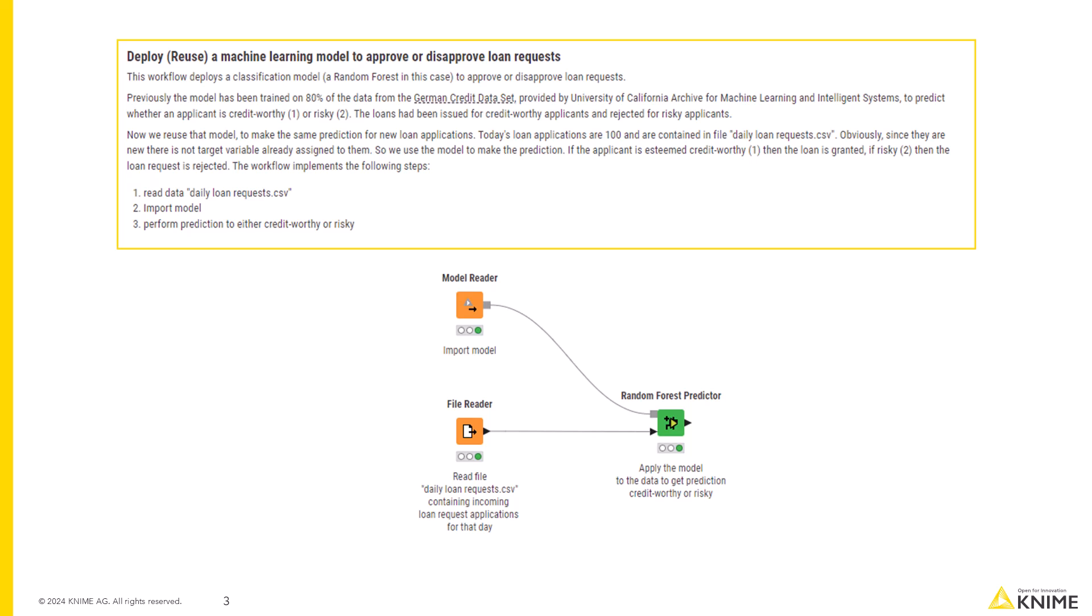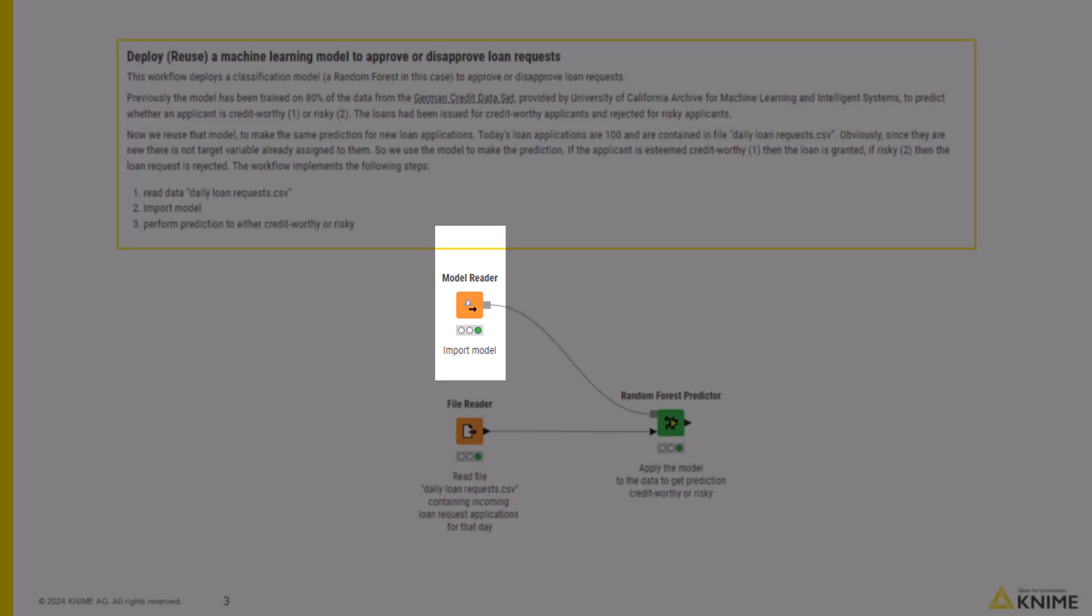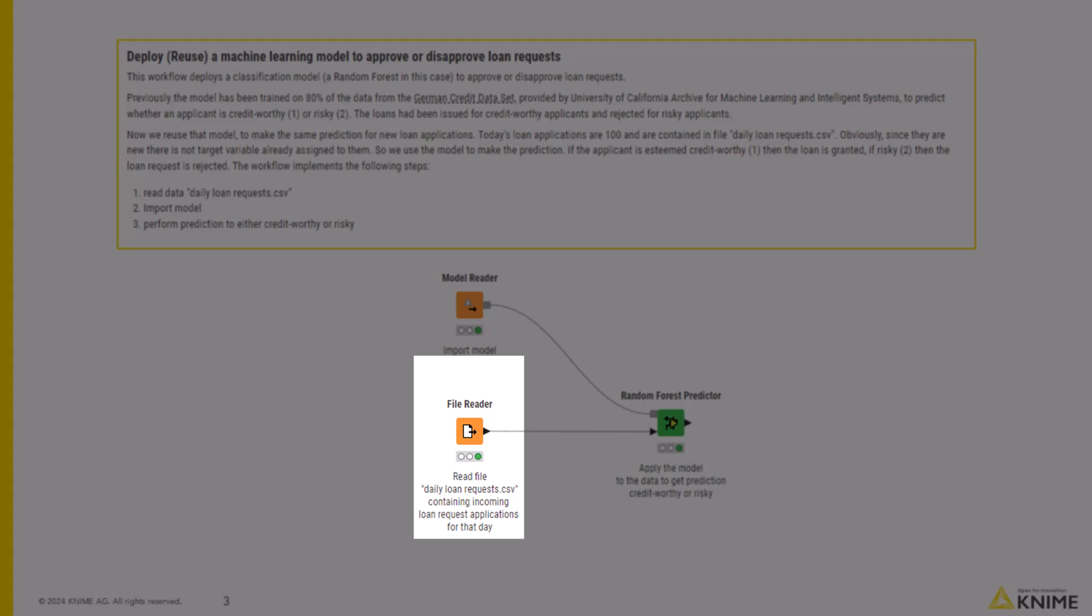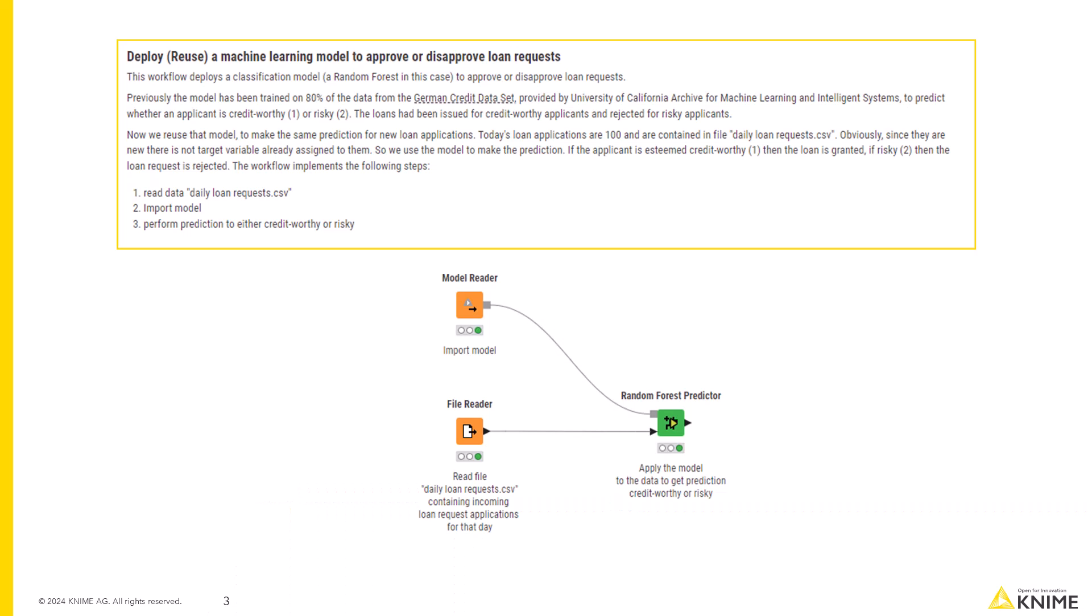We have also implemented a separate workflow that deploys the trained model on new data. That is, it reads the trained model and applies it to evaluate the new incoming loan applications, day after day, in everyday bank operations.